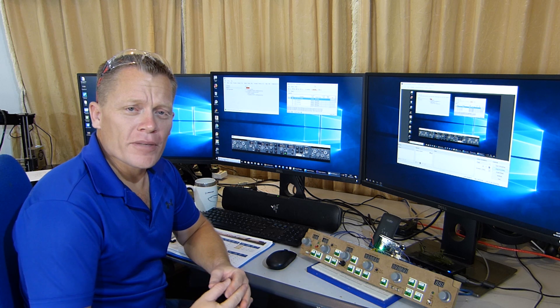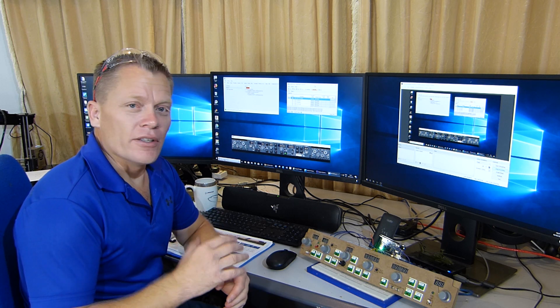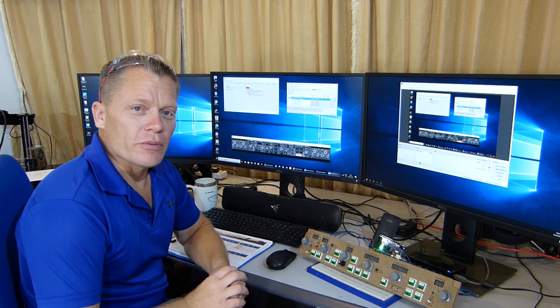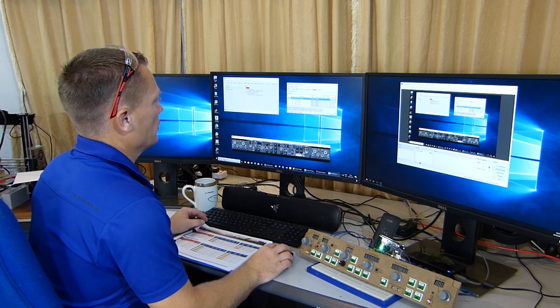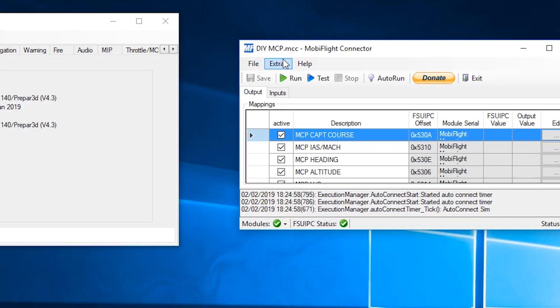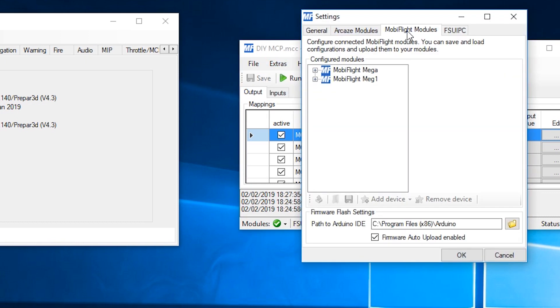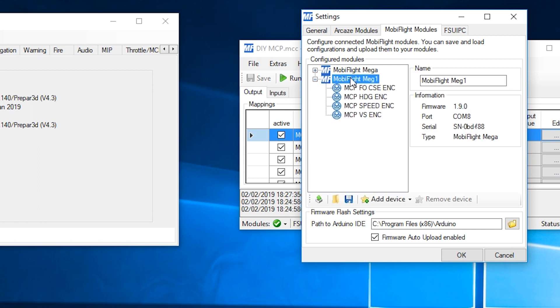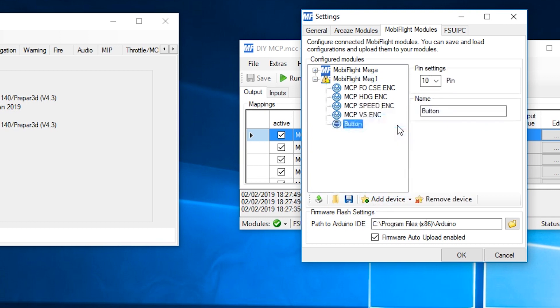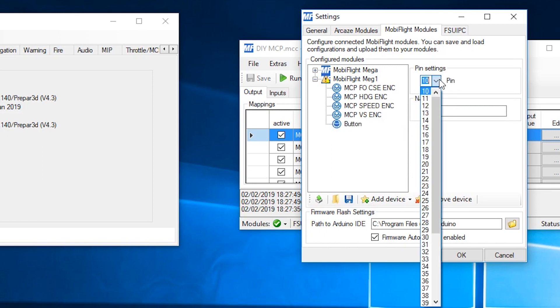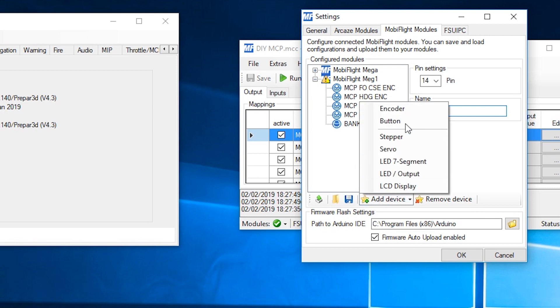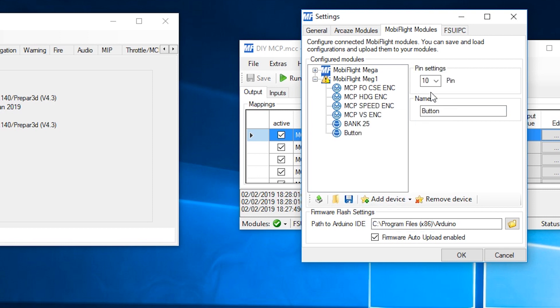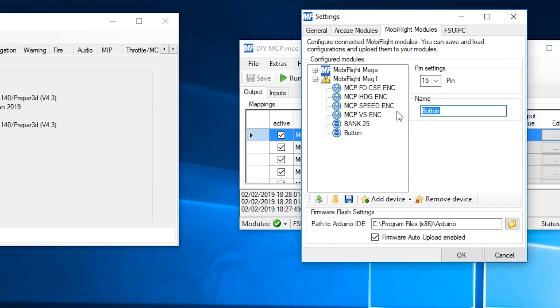After programming ProSim, we now have to program the rotary switch into MobiFlight. So up into extras, settings, MobiFlight modules and all my pins are on card 2. I'm going to select the card and I'm going to add device. And even though it's a rotary switch, it's still a button. And it will be pins 14 and we'll label that up as bank 25. Add device, button, pin 15, bank 30.